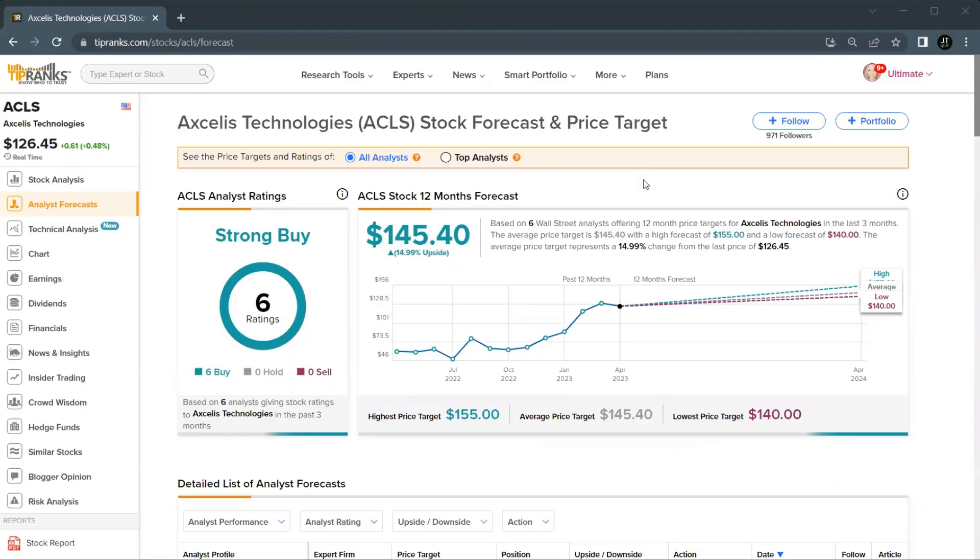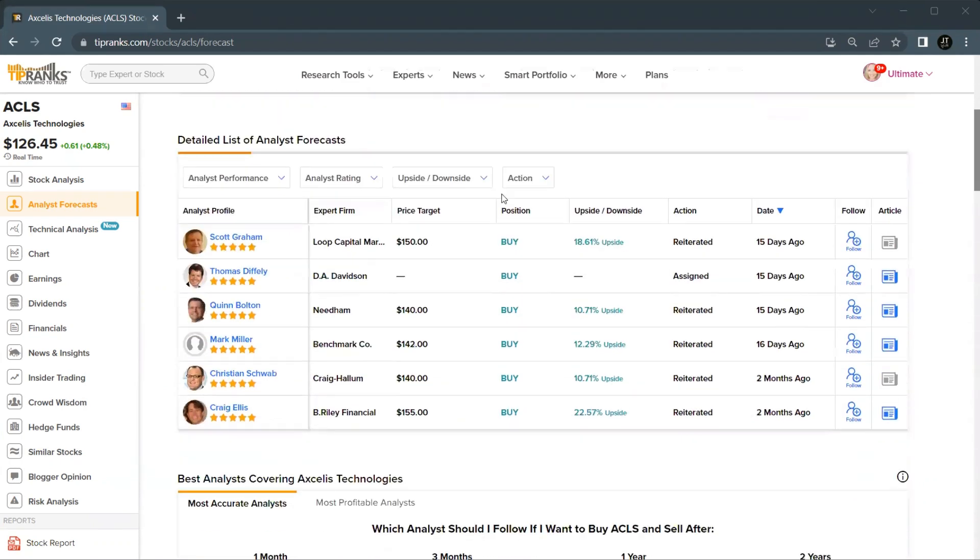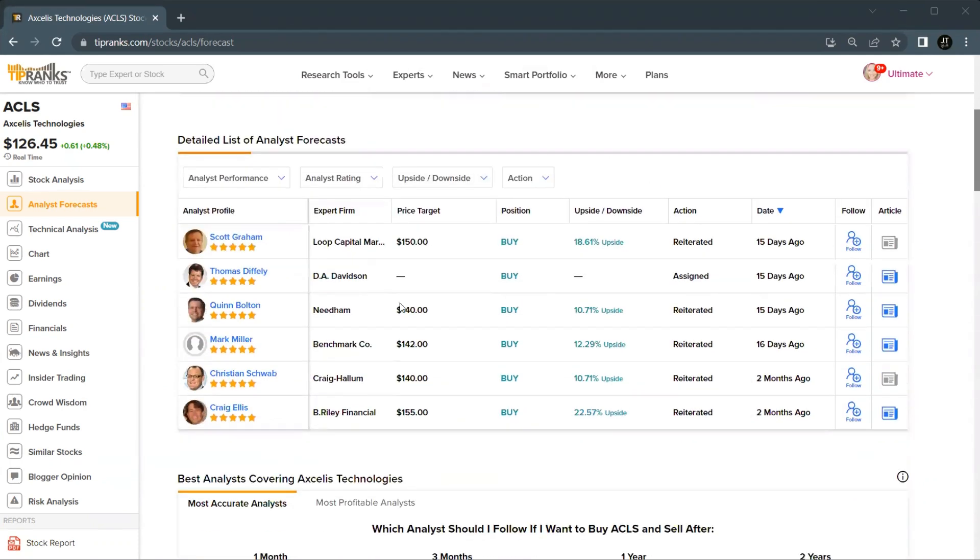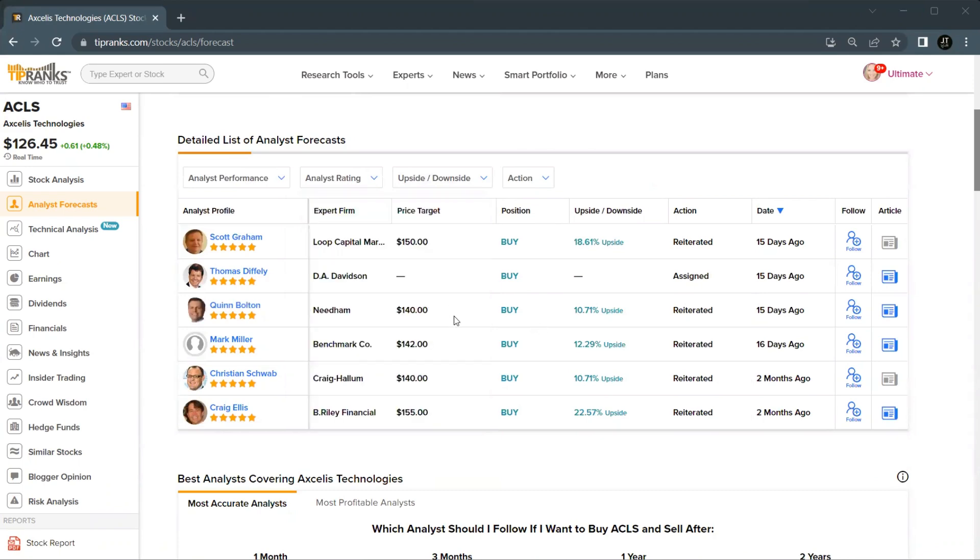And he's not the only one. Overall, there are six analyst ratings all coming in as a buy. The average price target comes in at $145, which would be an upside potential of 15%. Taking a look at the ratings here, we do have Quinn's rating with his price target of 140, which would be an upside of 10%. And the others range from about the same to a high of 22%. So we certainly still have some bullish outlooks there.